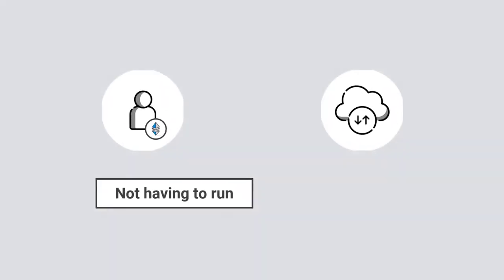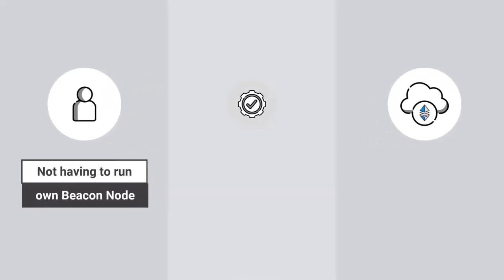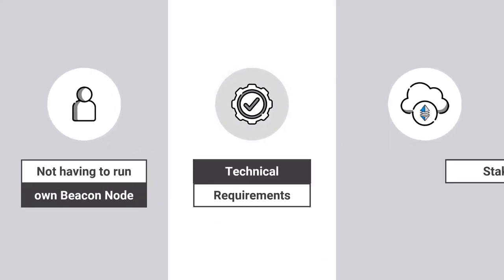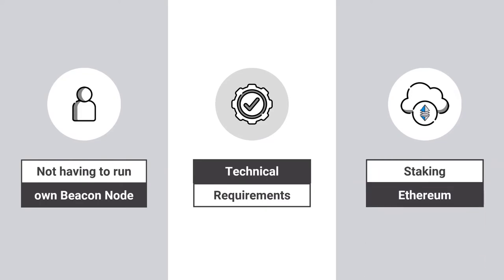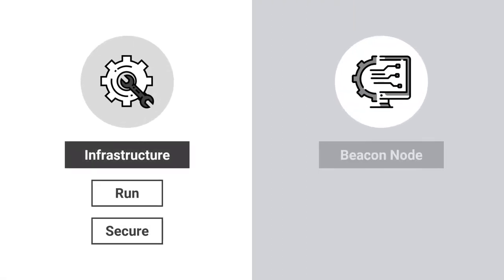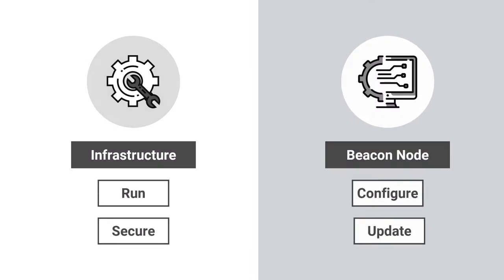Not having to run your own beacon node simplifies the technical requirements for staking Ethereum. As you no longer need to run and secure the infrastructure, configure the beacon node and update it.